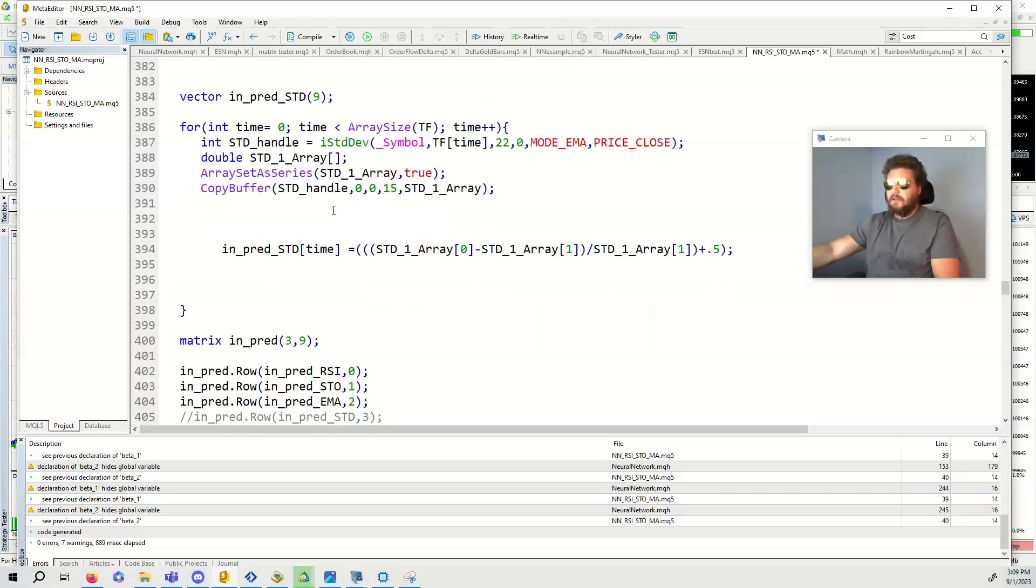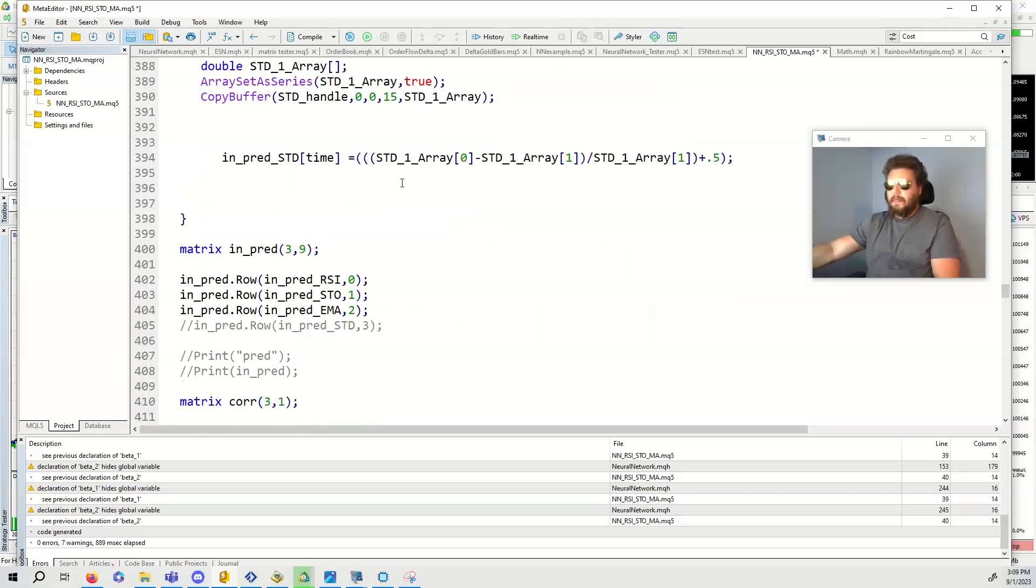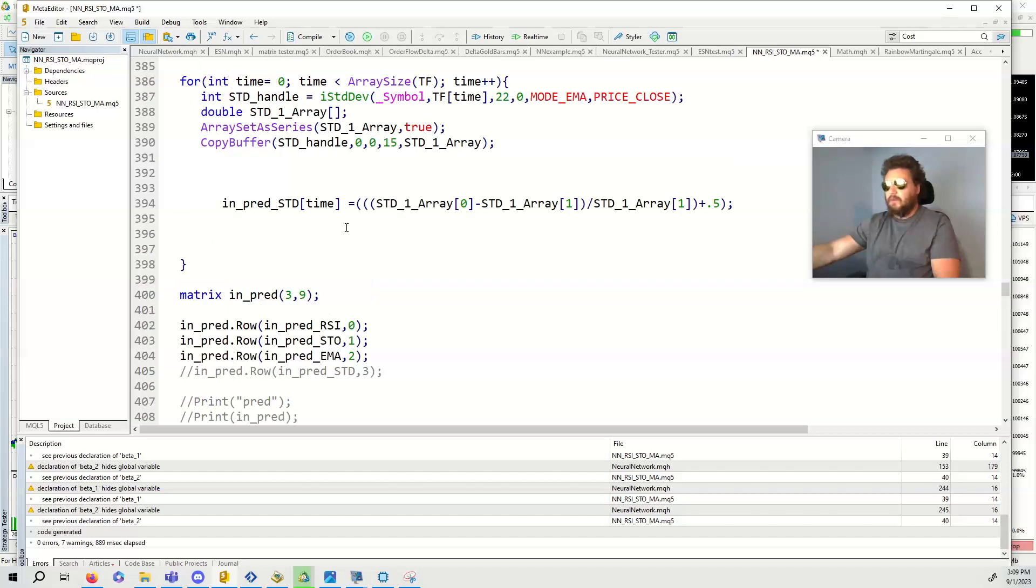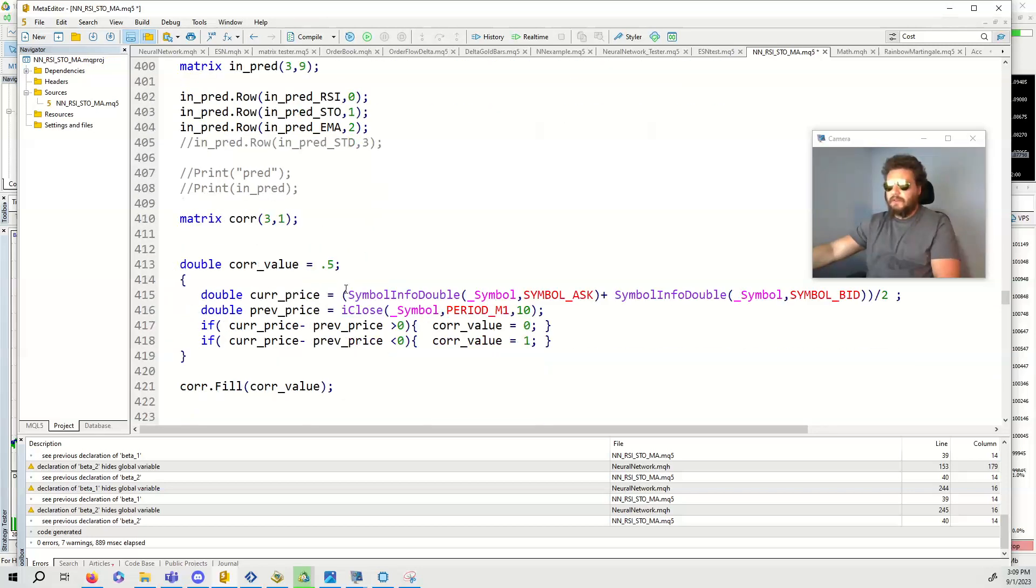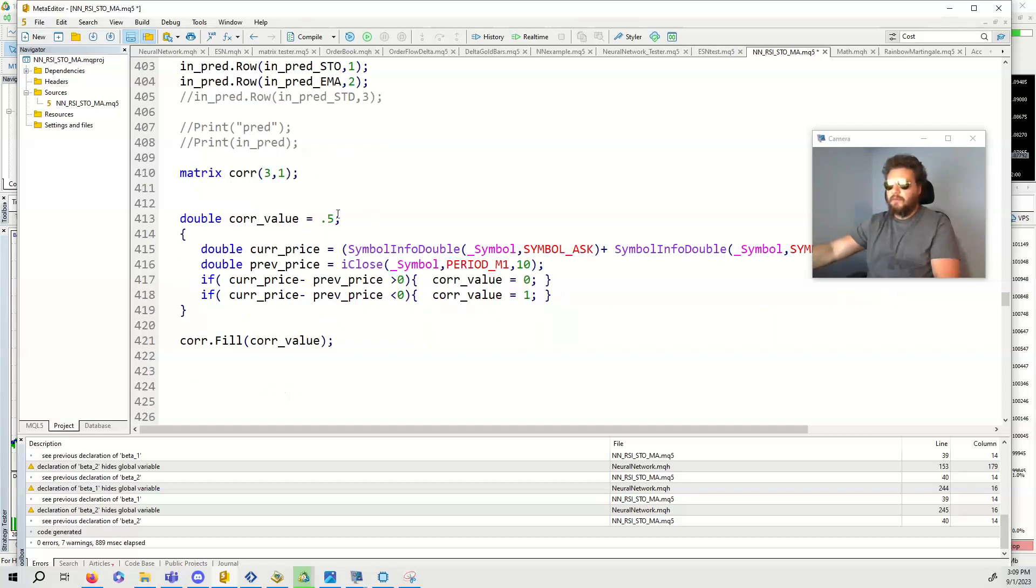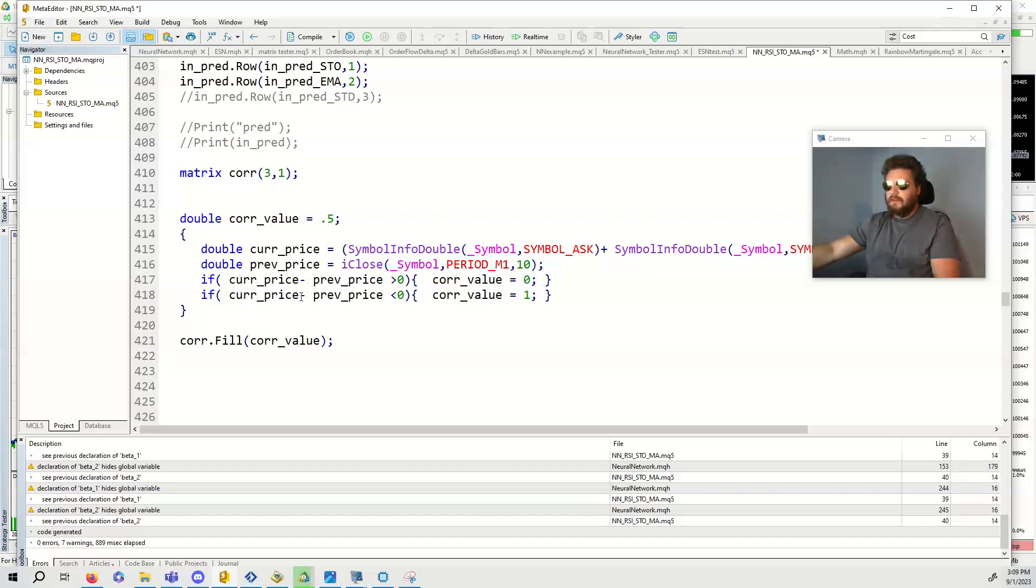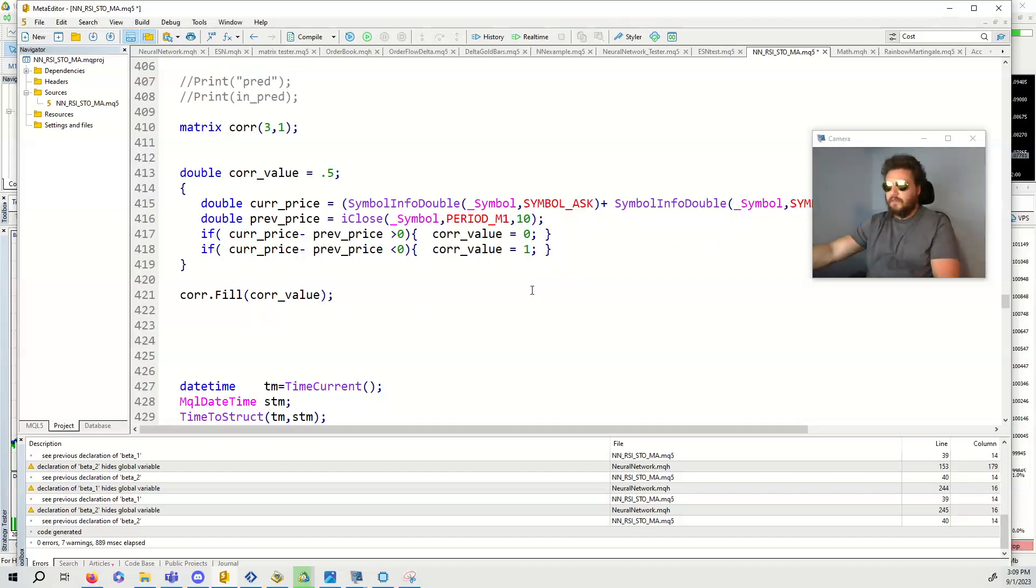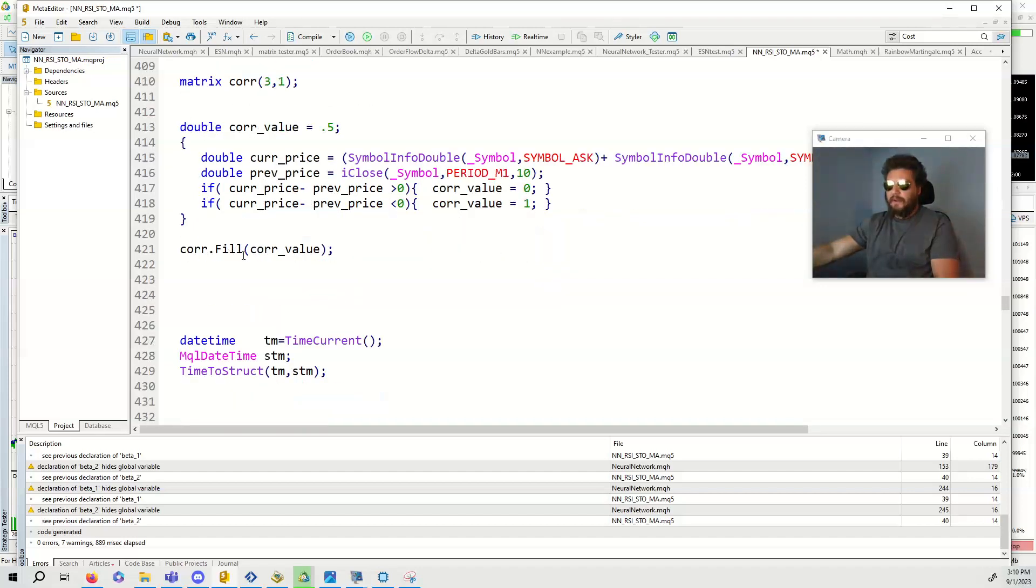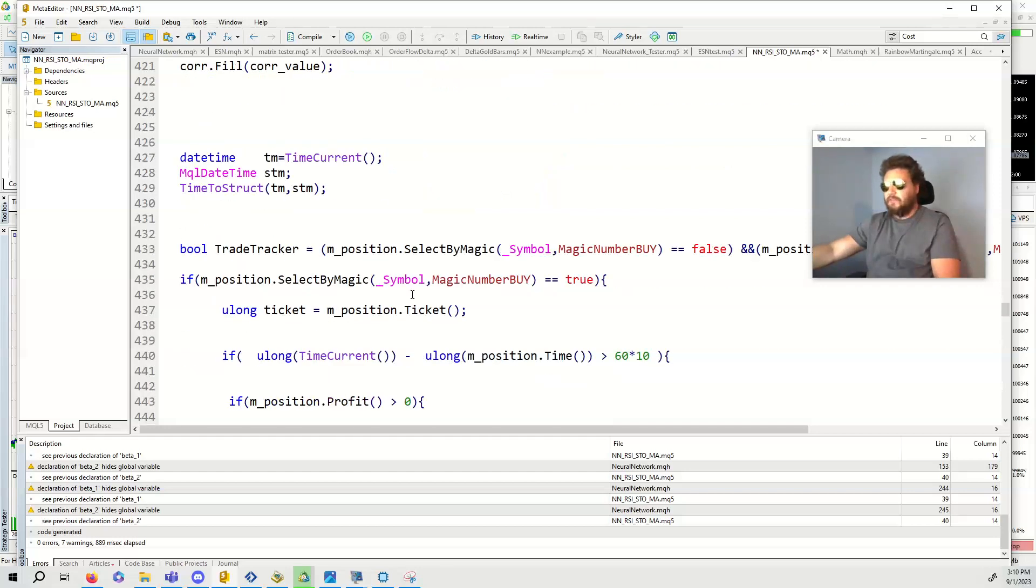We have train matrix three by nine and we set the rows. These have to be vectors in order to go in. Then we're going to get the most recent values for every single one for the RSI in pred. Same thing for the stochastic oscillator, same thing for the EMA. In pred is going to be three by nine. We add up all these rows. We have three rows. So it's going to be a three by one matrix for the correct value. We set the correct value to 0.5, completely unbiased. If the current price minus the prev price is greater than zero, we give the correct value zero. If less than zero, then the correct value is one. We are going 10 candles back.